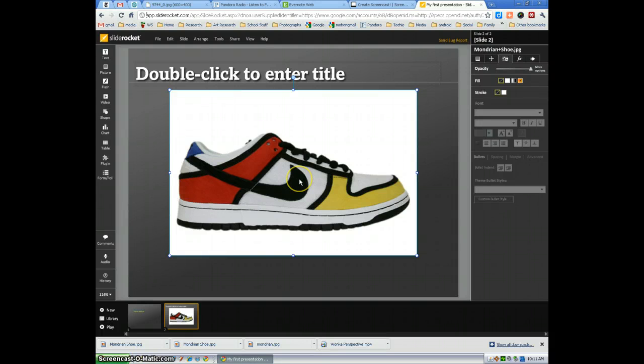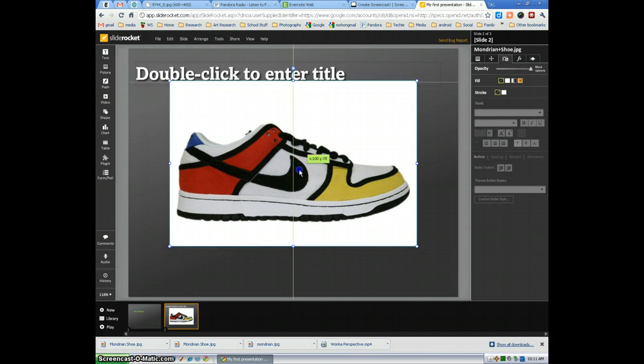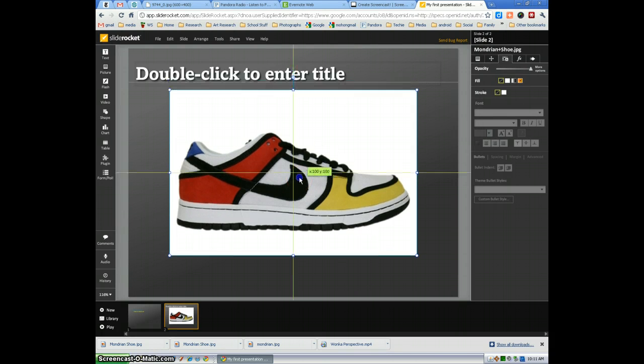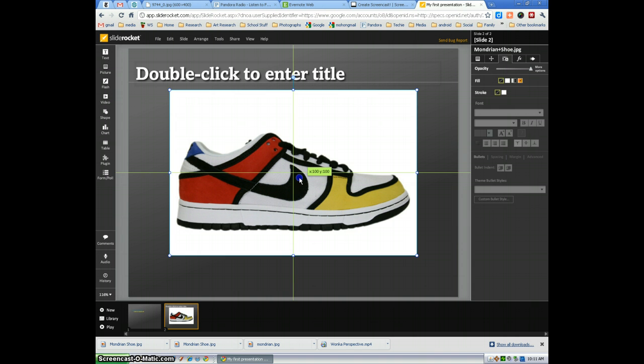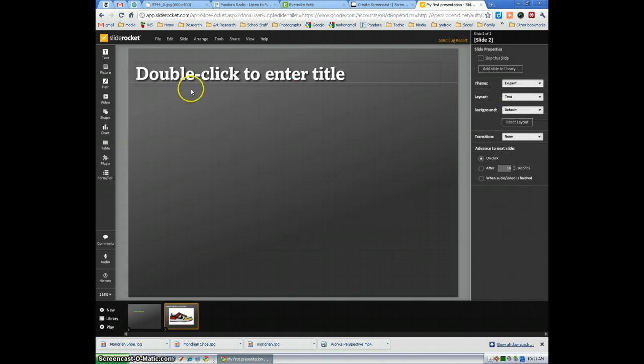And the nice thing is when you import the image you notice the center lines are there. Now that makes it nice and easy. That's the way you can add images via a search engine. Go ahead and delete that.